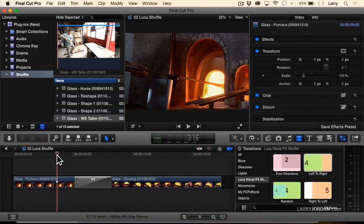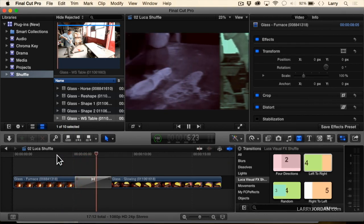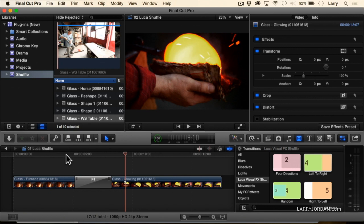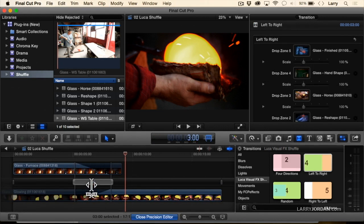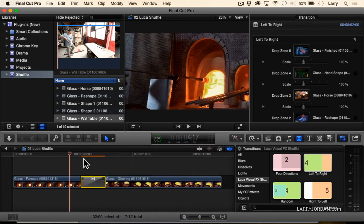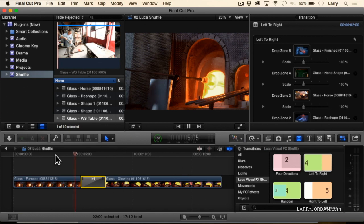I'm going to play this in real time, then I'll do it in slow motion. Now let's make that a little bit quicker — we'll make it a two-second transition. Wait for it to render, because it'll give me a drop frame error if I don't. Now we'll play this. Watch the effect.